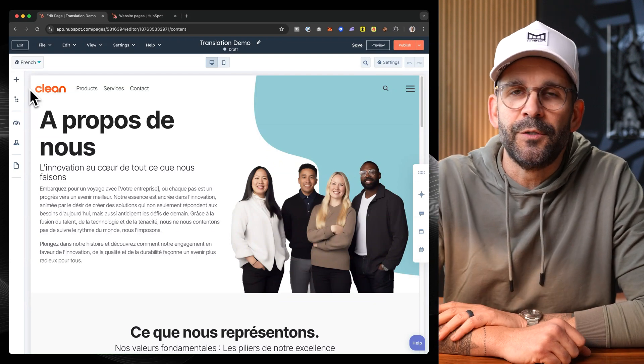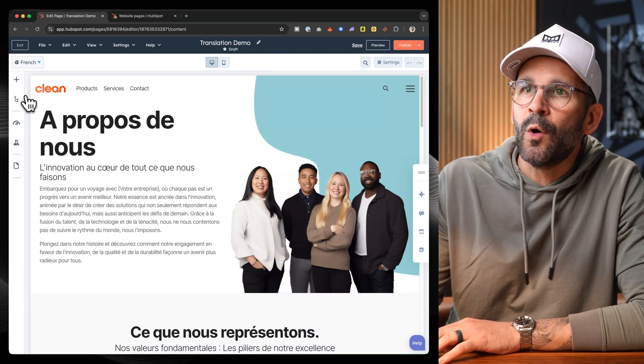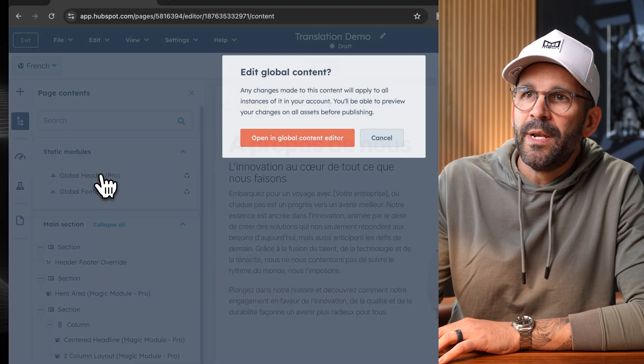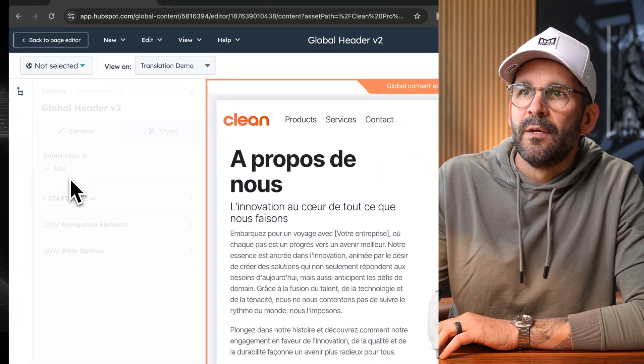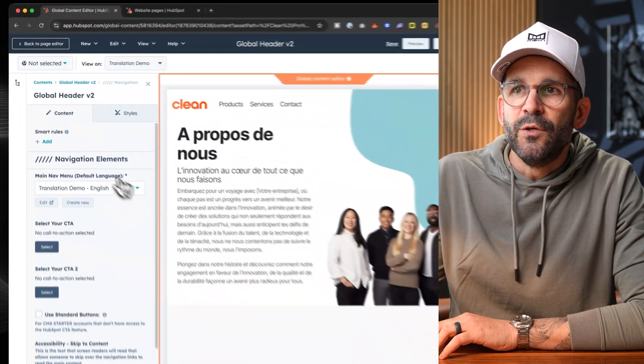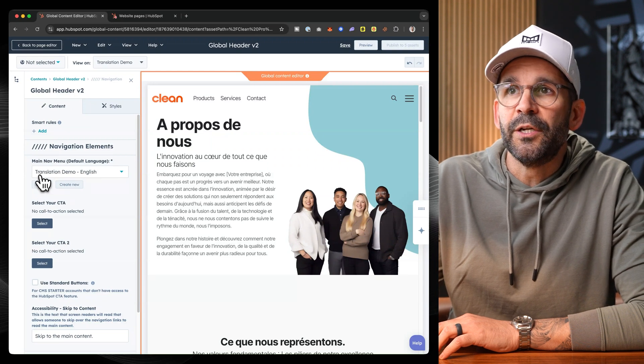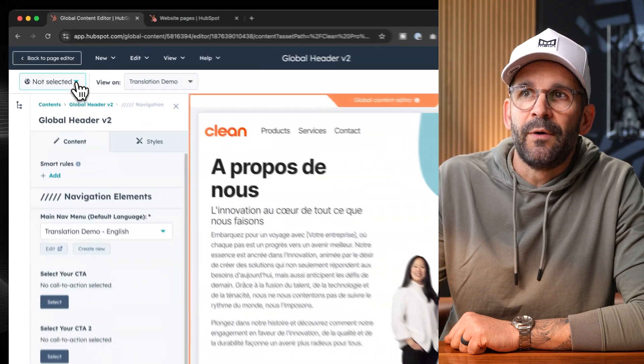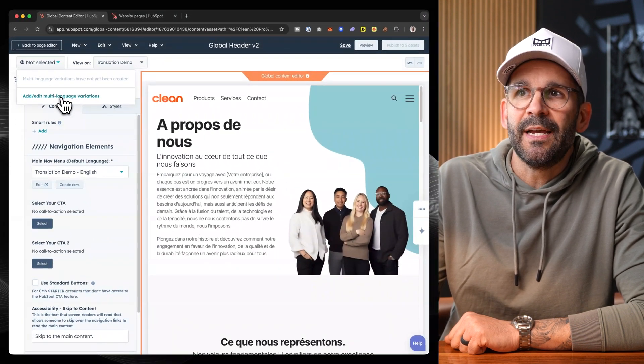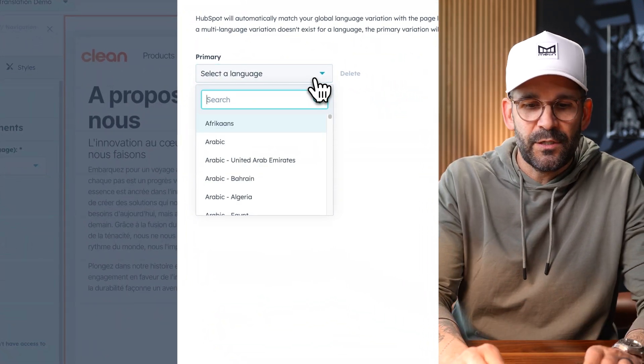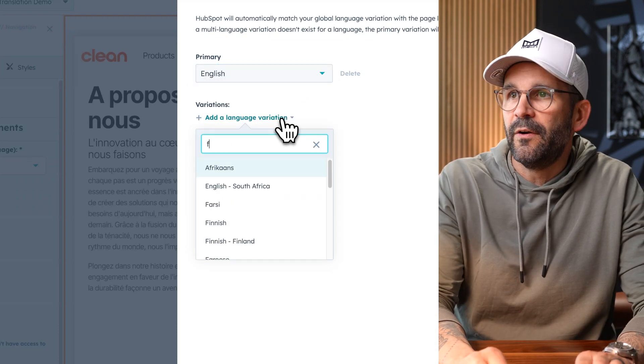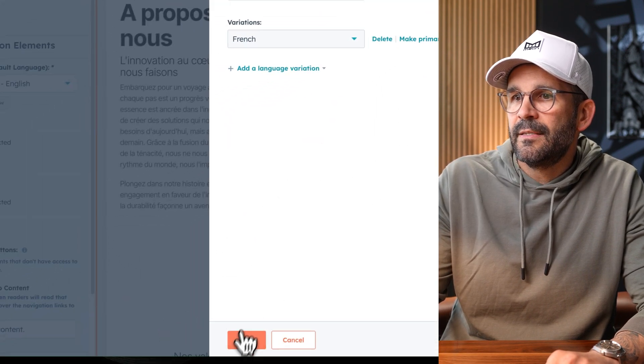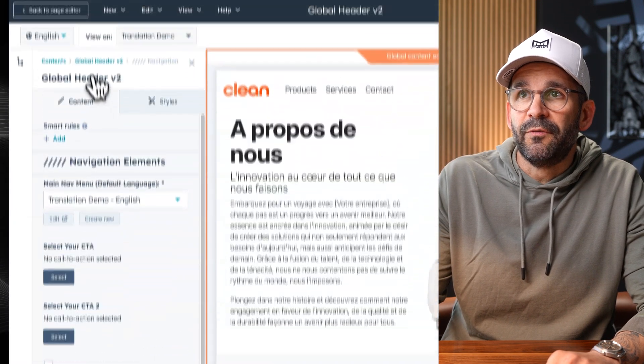In this example, we're just going to go ahead and address the global header as the same thing is going to pertain to the global footer. So all we're going to do is come over to the contents tab, open up the global header option. And then essentially, if we go under navigation elements, you'll see that I've already actually set up an advanced menu for the English version. So the one thing that we want to do is first, since we don't have a language selected, we do want to add a multi-language variation. And so in this case, our primary language is set to English, and then we're going to add a language variation of French. Boom. And click save.